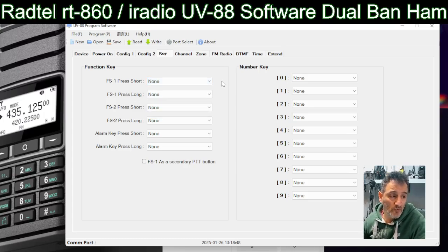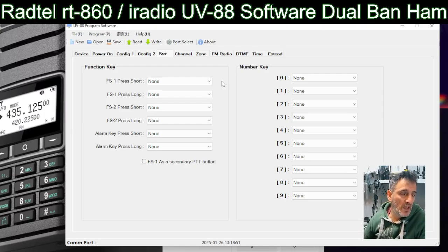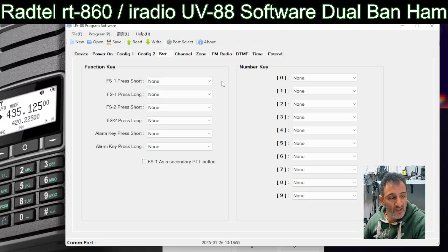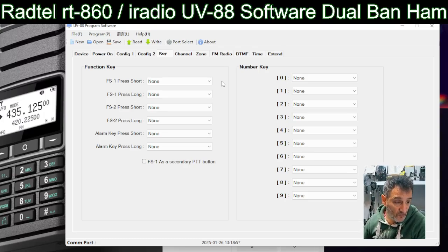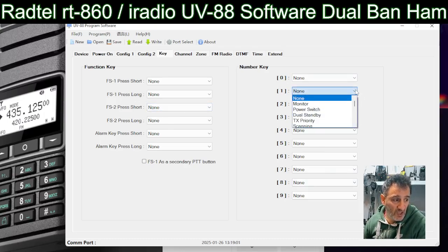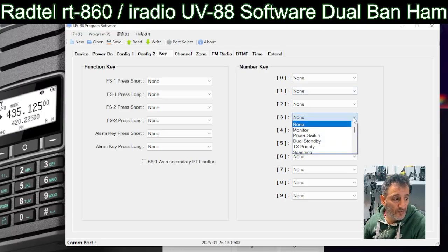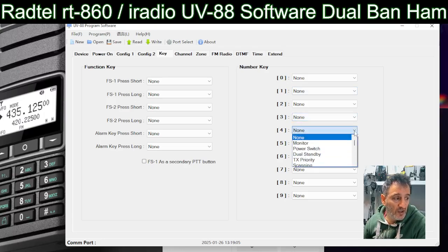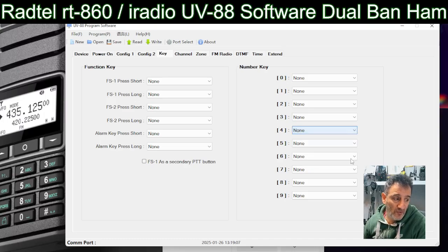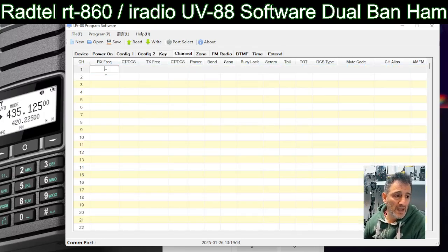There is a GPS model as well as a non-GPS version of the UV88 by iRadio. The RT860 is in the post and I'm curious to know if it has GPS. That's basically setting the buttons, but also each of your keys — zero to nine — when you long-press them they give you a function, so you've got around 15 function keys which are very handy.